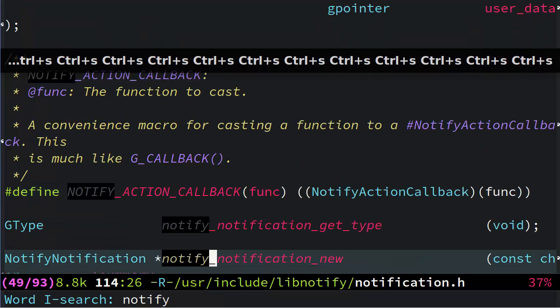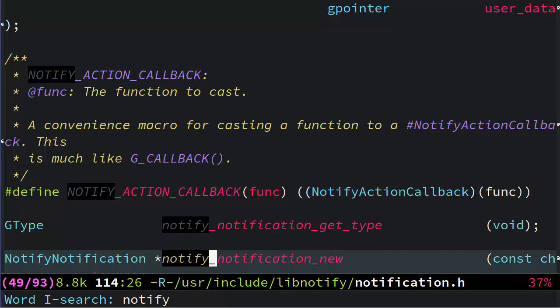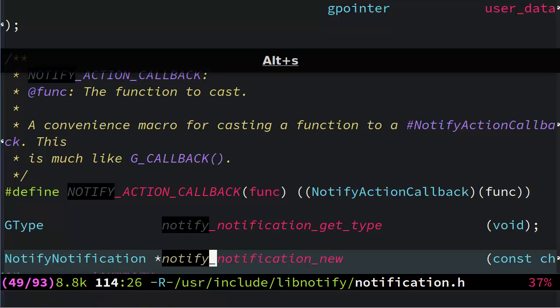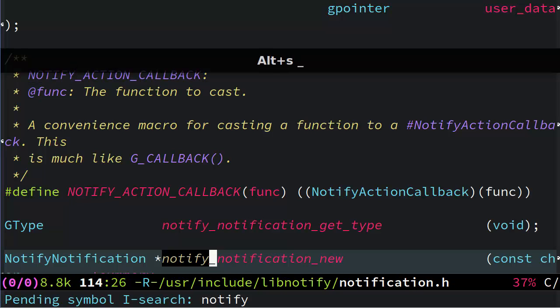But maybe I don't even want to see the instances where it's separated by an underscore, but still part of a whole identifier. Maybe I want to see it only instances where it's just alone separated by white space. So, I can actually toggle that too. I can hit Alt S, and then underscore.